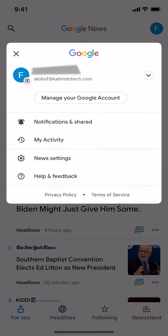Once you're on this main screen, look for where it says News Settings. Make sure you tap where it says News Settings right there.